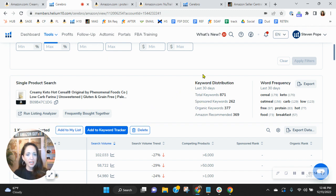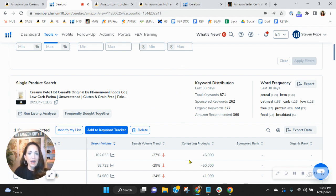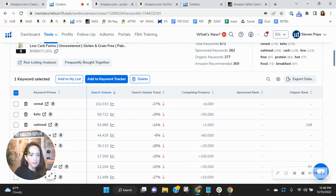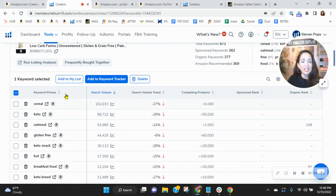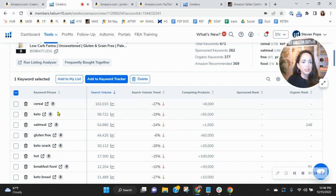But I want to show you a few things. I want to show you how you're performing with the keywords that you have. So as I scroll down, let me get out of the way here. Notice that I sorted these by the most searched. So cereal, keto, oatmeal.